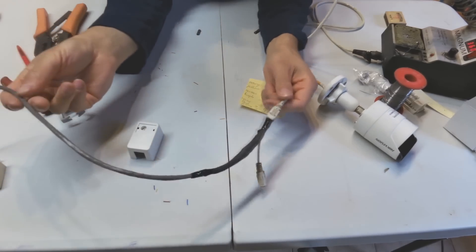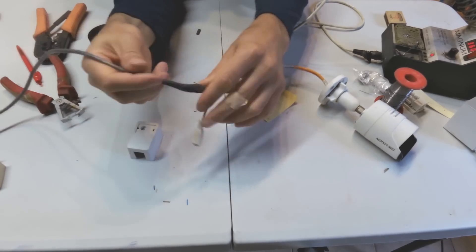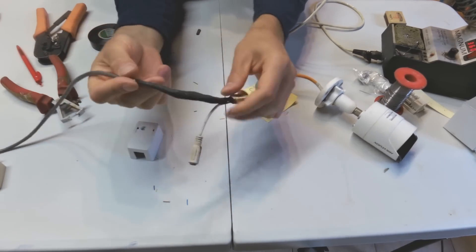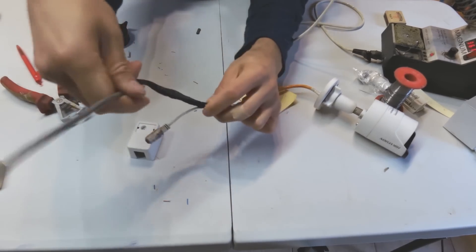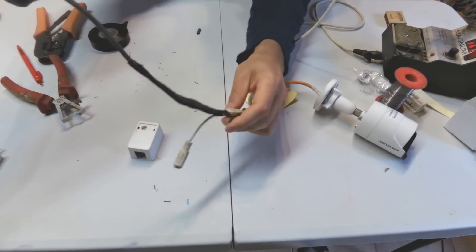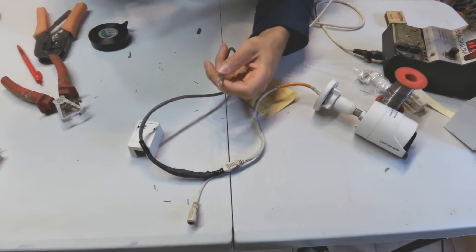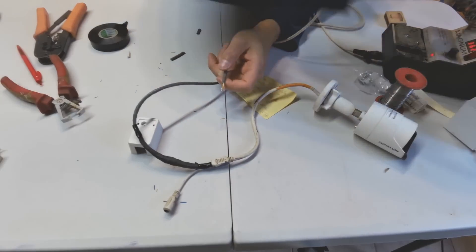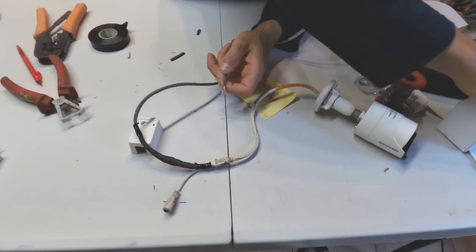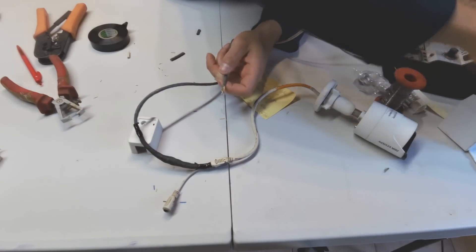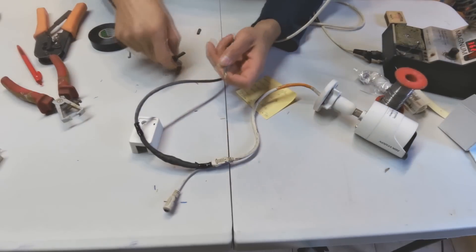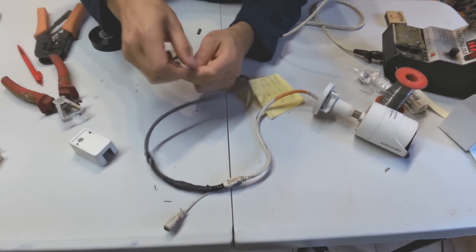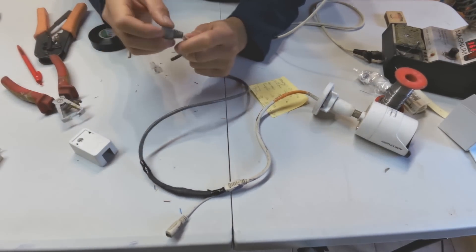So now I have joined this and made a good connection here. The heat shrink is giving it some support for bending. Now all I'm going to do is quickly put an RJ45 onto the other side, which will allow me to connect it in any way I would like.